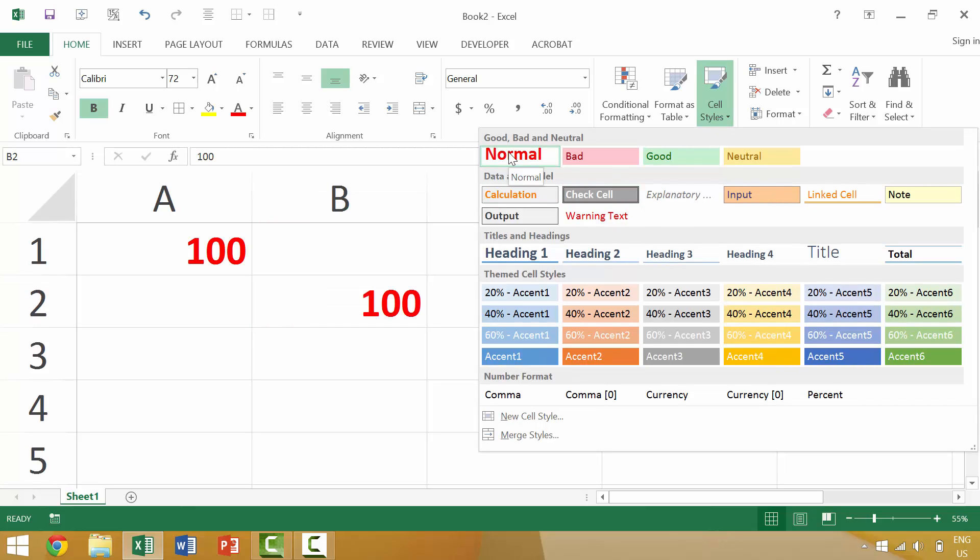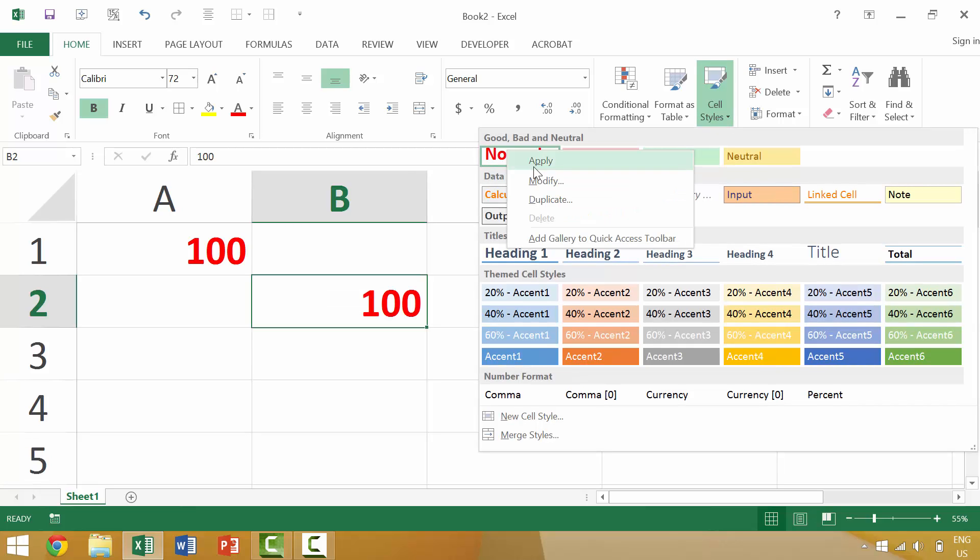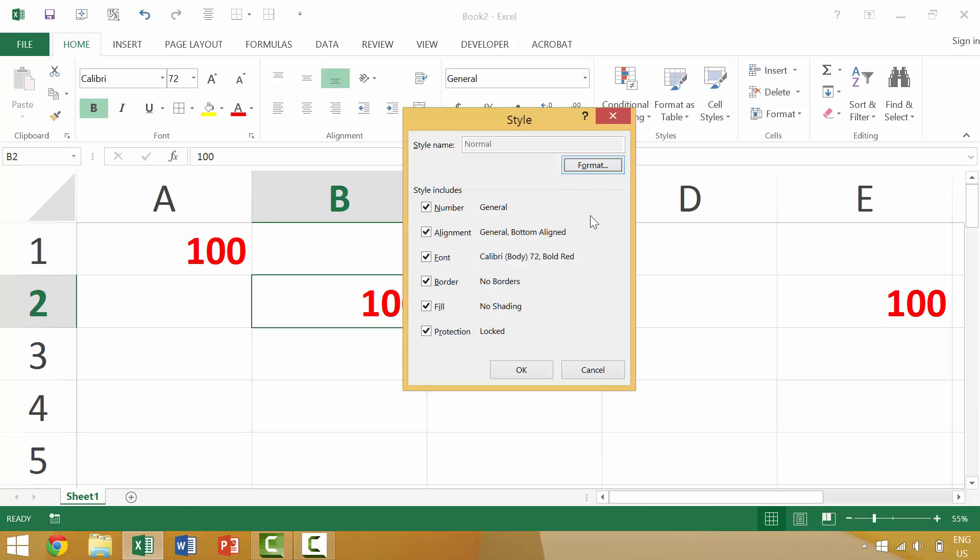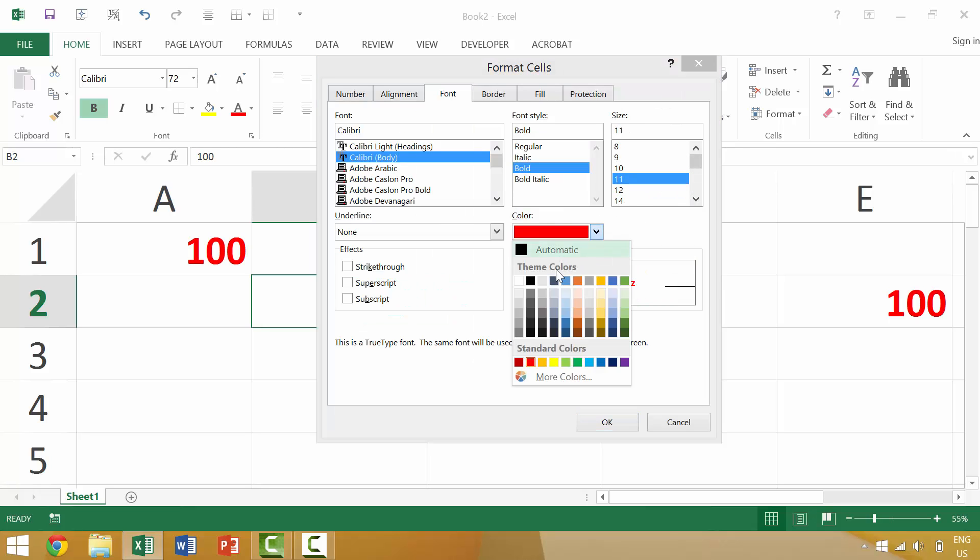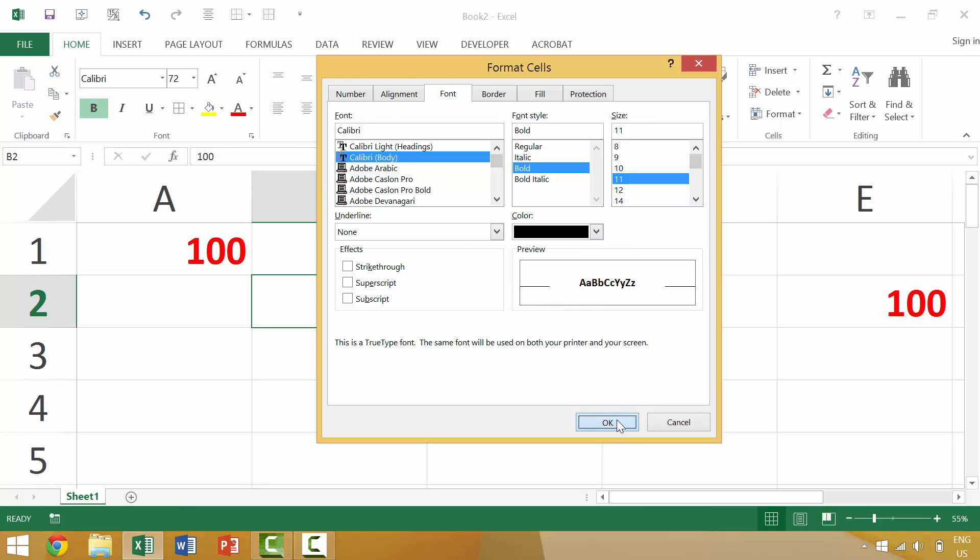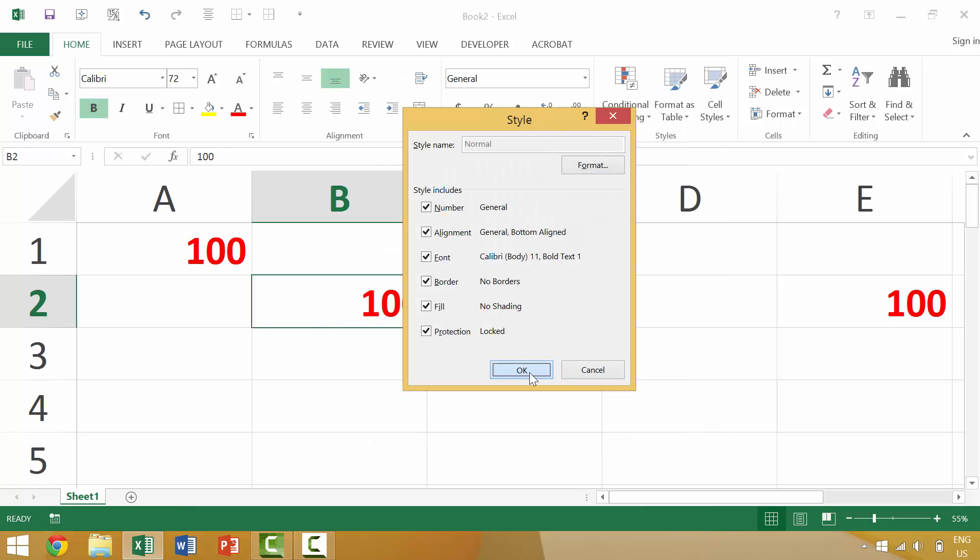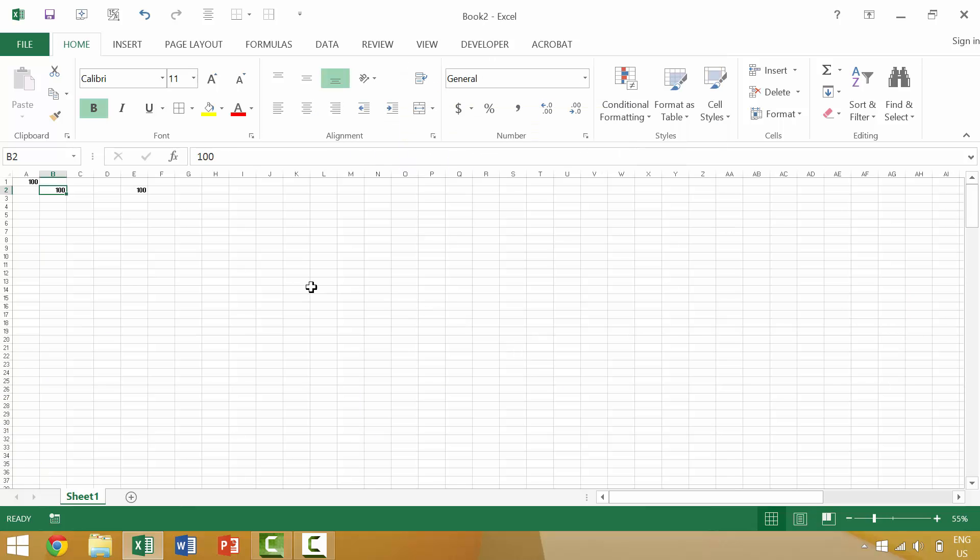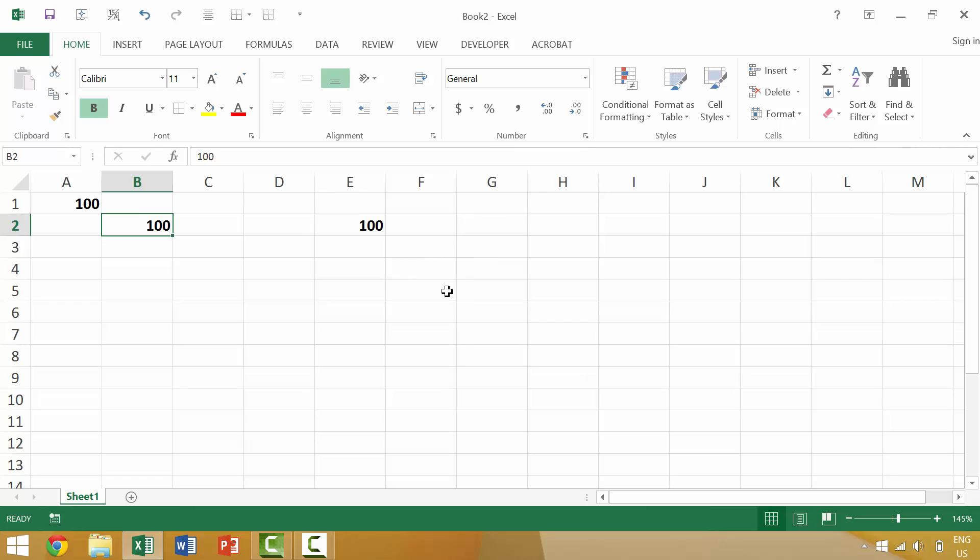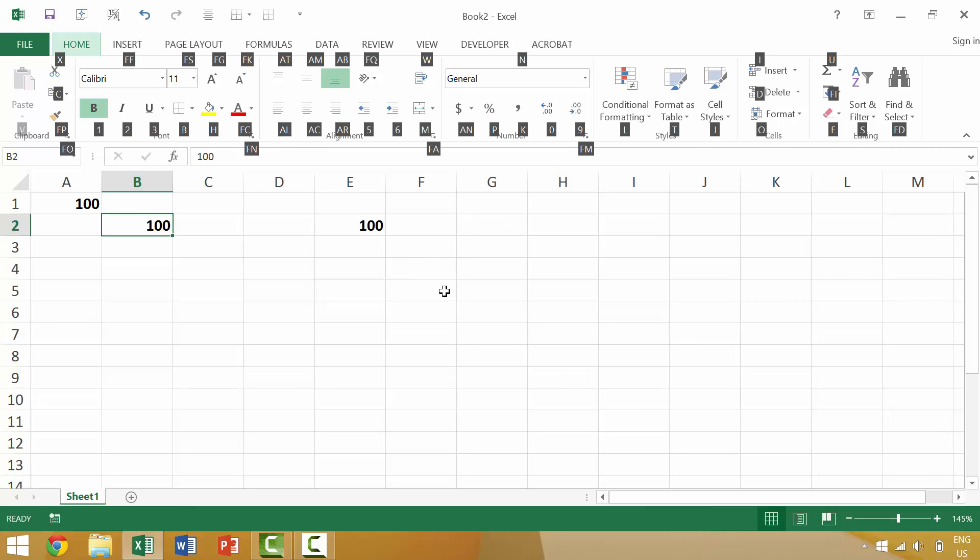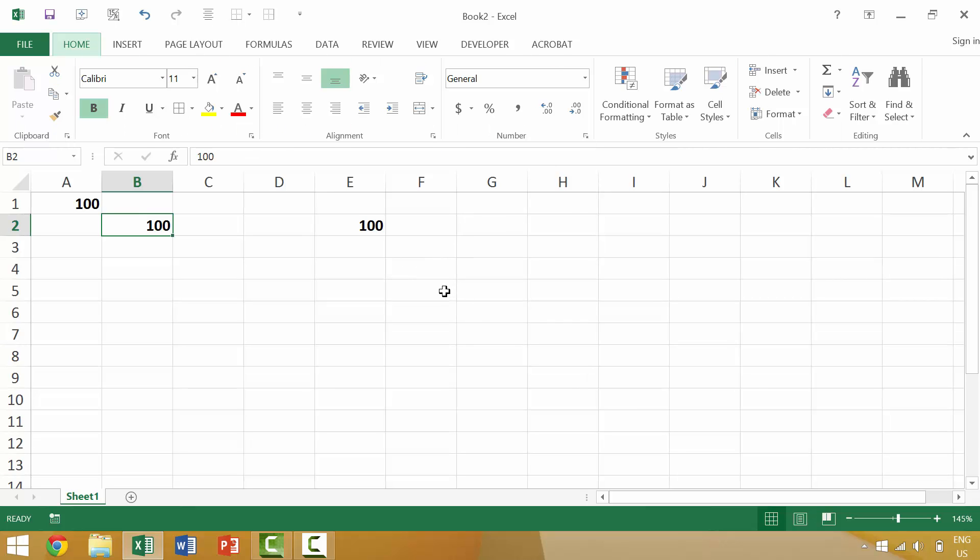If you want to change the format you would right-click, go to modify, format. We'll bring it down to 11, make it black text. Okay, those will change. Or lastly you can press the alt key, the home key, then J for the formatting.